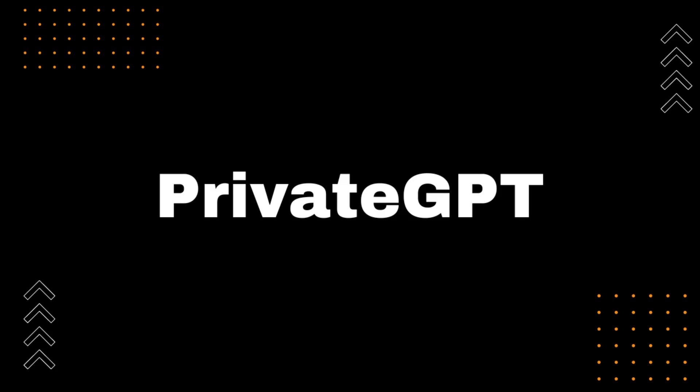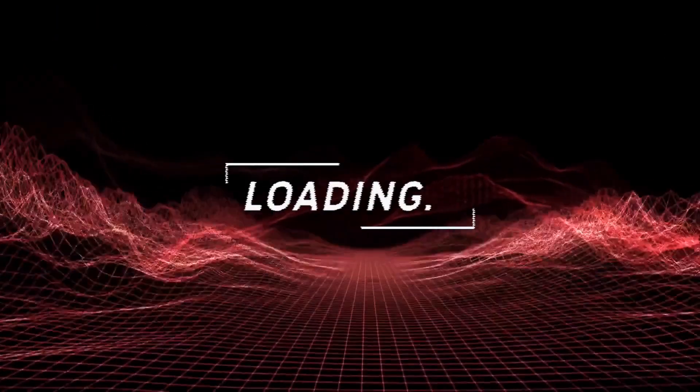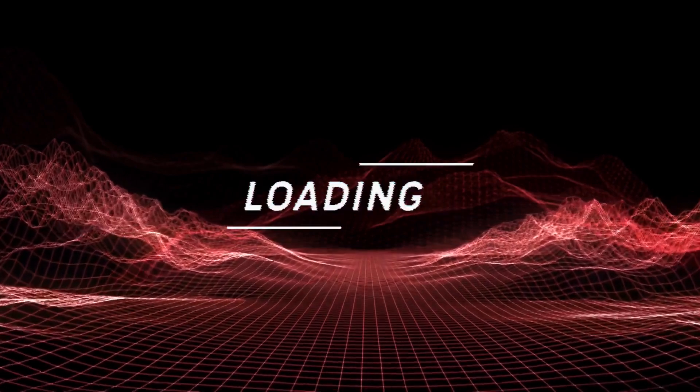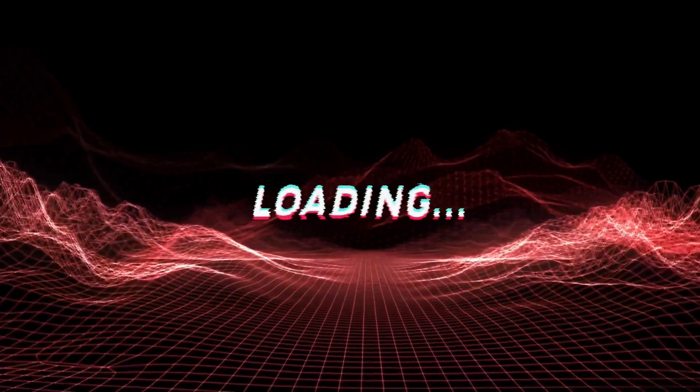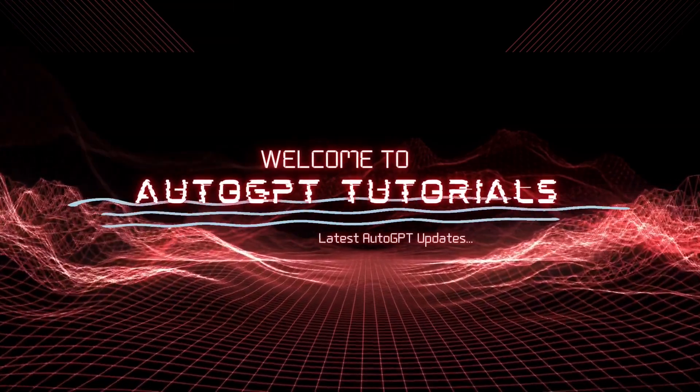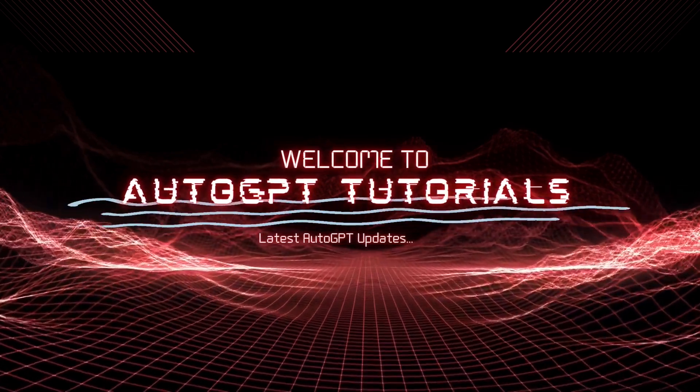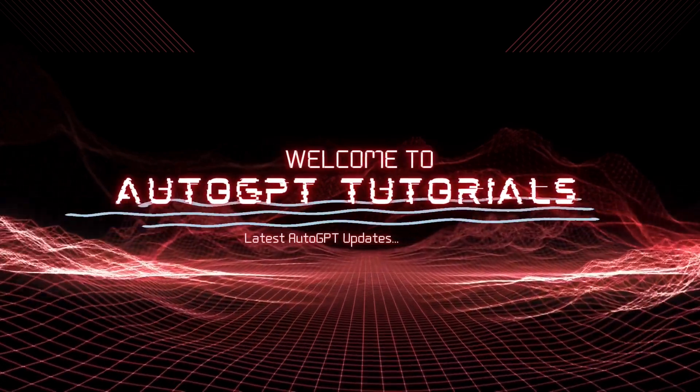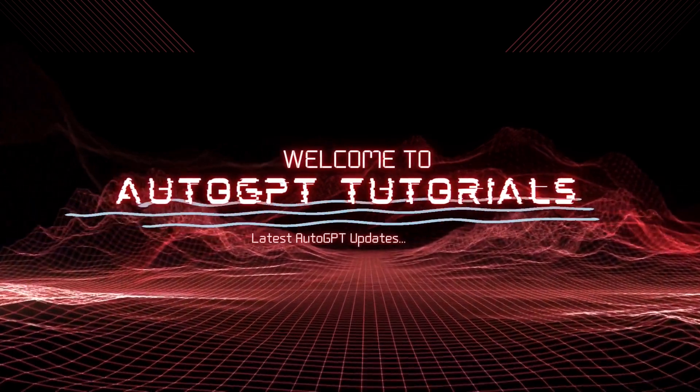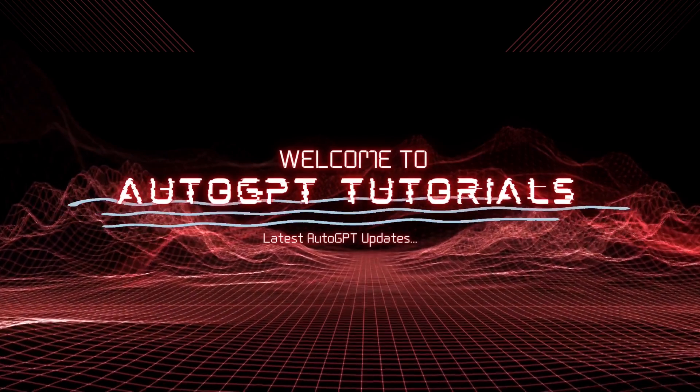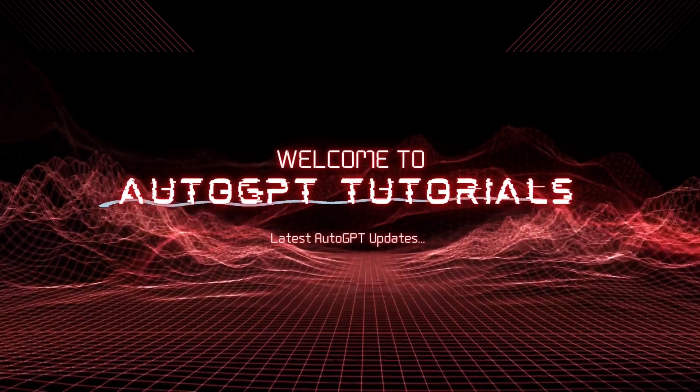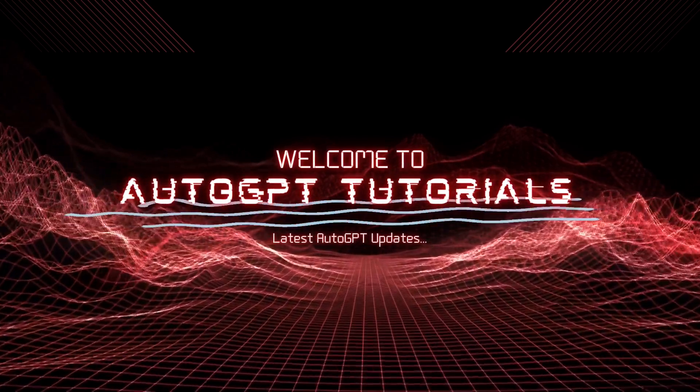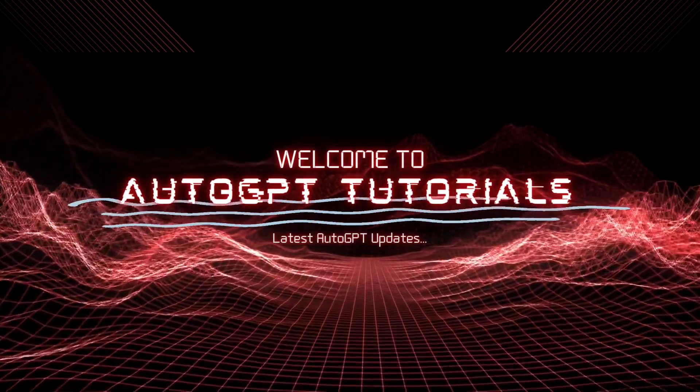Hi everyone, and welcome to AutoGPT tutorials. Today, we're going to be talking about Private GPT, a new project that allows you to interact with your documents privately using the power of GPT. But that's not all, we have plenty of other exciting updates and tutorials to share with you in the future.